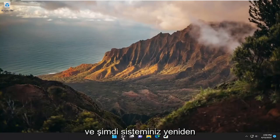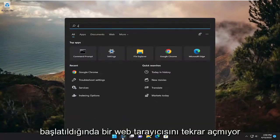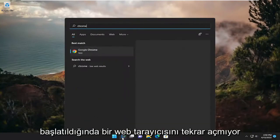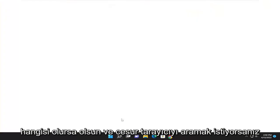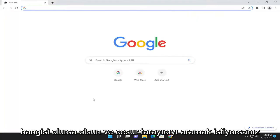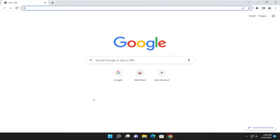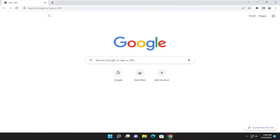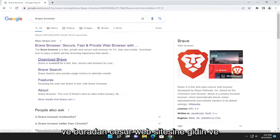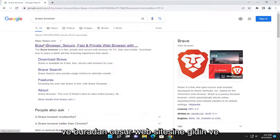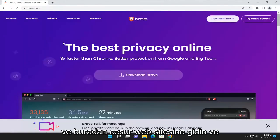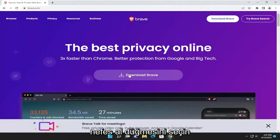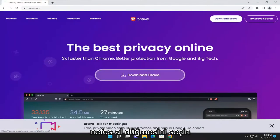Now that your system has restarted, open up a web browser. Again, it doesn't matter which one. You want to search for Brave browser. Go ahead onto Brave's website here and select the download Brave button.